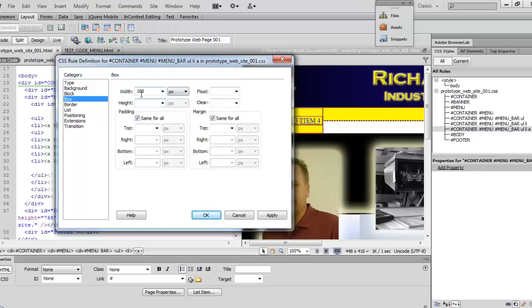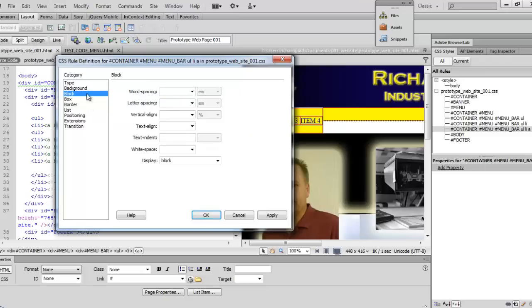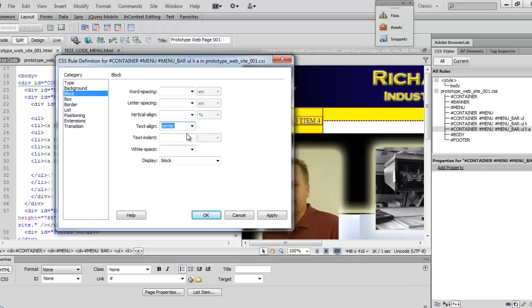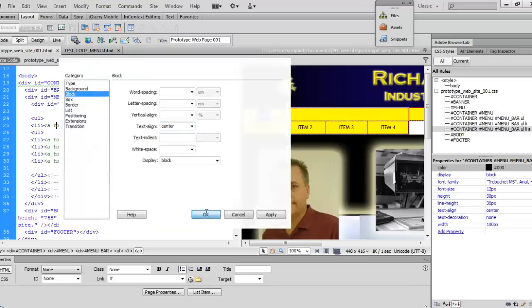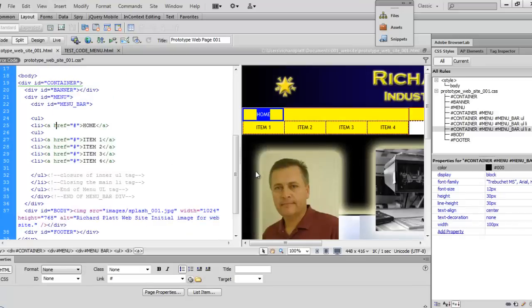Now we're going to come here and set our text height to 30 and then we're going to go to our block category again and we're going to say text align to center. Now we're going to go ahead and click on okay and see how that looks.